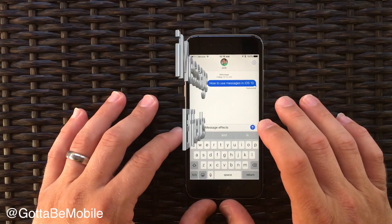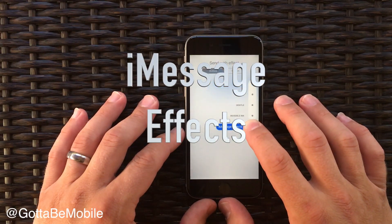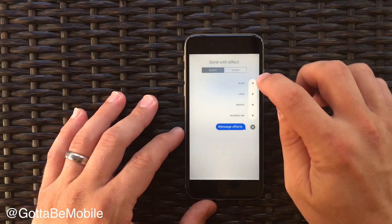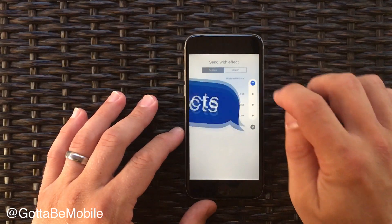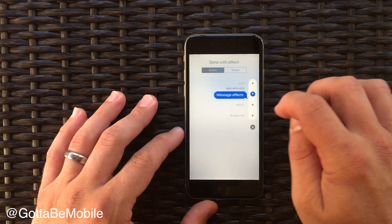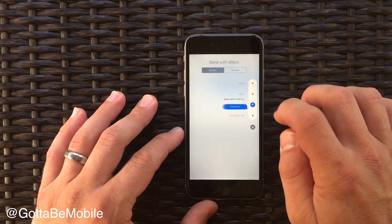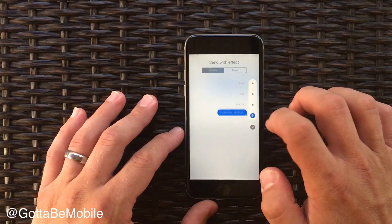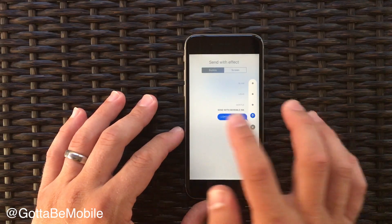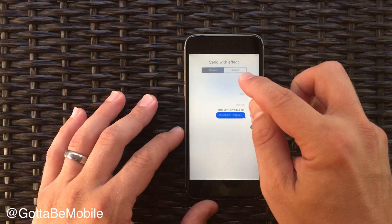You can change the way you send your messages. Force touch on the button on a newer iPhone and then you can choose to slam, you can be loud, you can be gentle, or you can send it in invisible ink and someone has to swipe over to see that message.